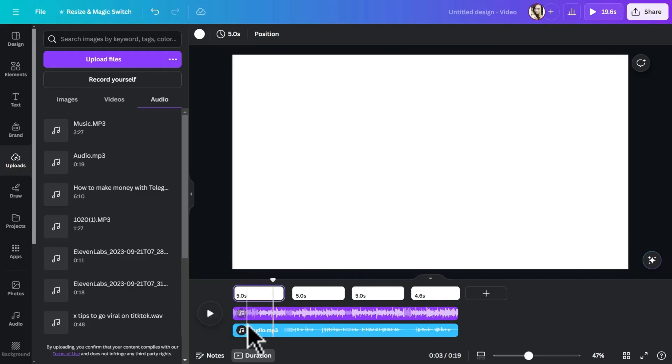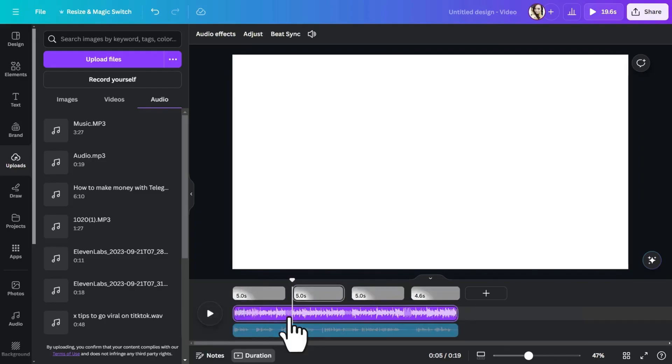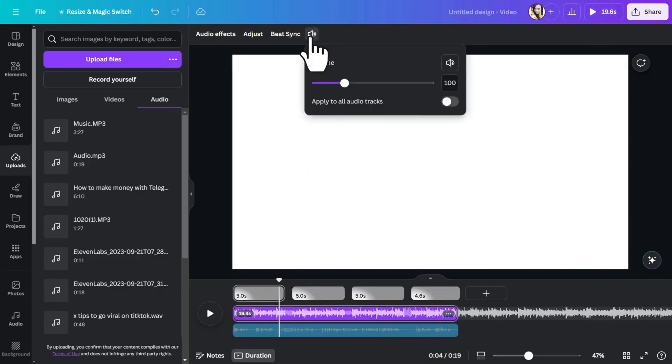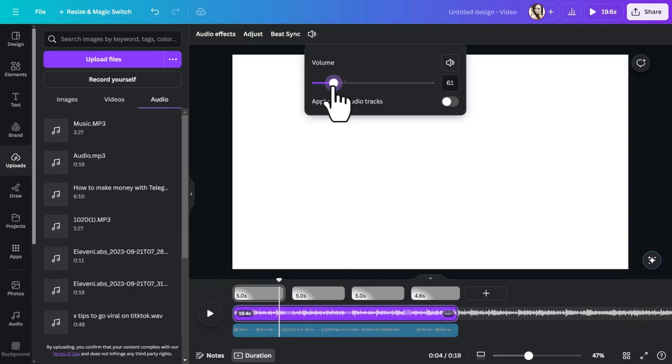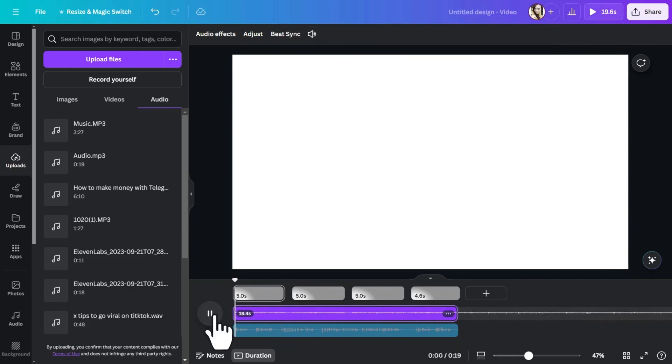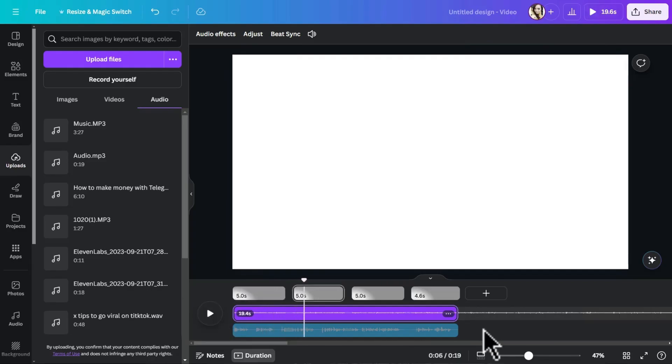The first thing you'll notice is that the music is way too loud. To fix that, just select the music track in the timeline and bring it down to about 11. Tired of taking selfies? Are you stressed in front of the camera?